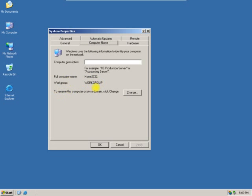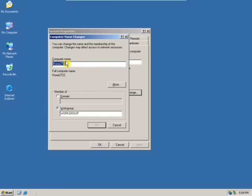To change the computer name, click on the Change button. Now under Computer Name, type the new computer name.